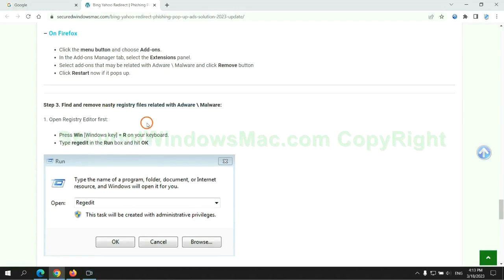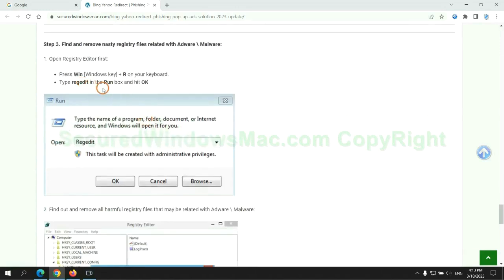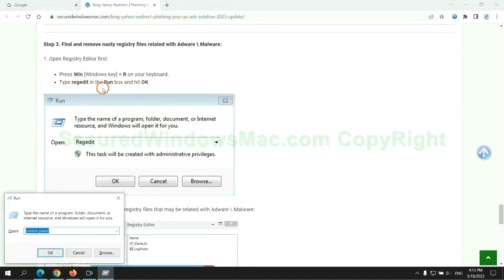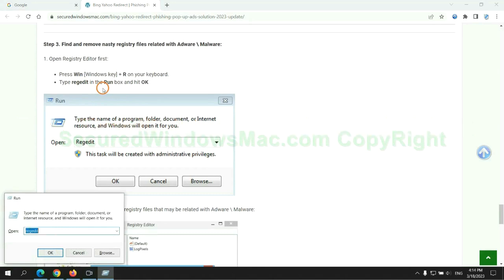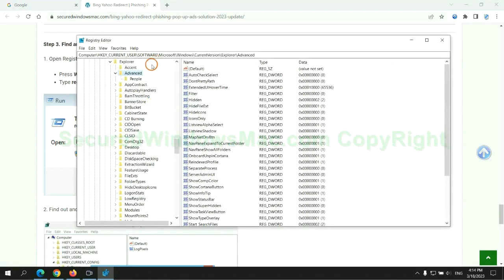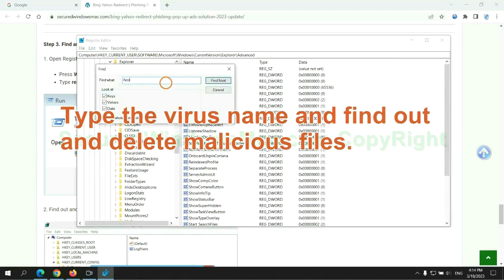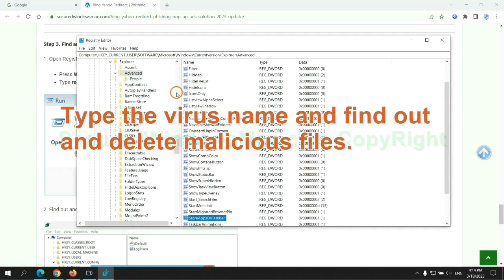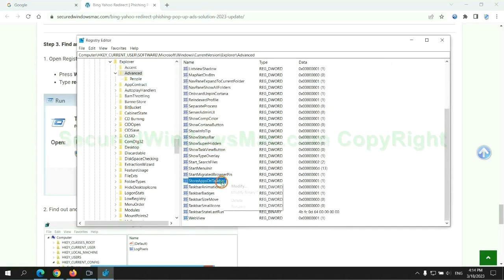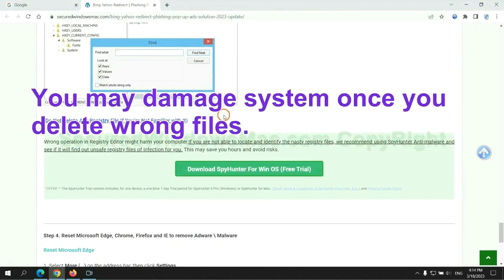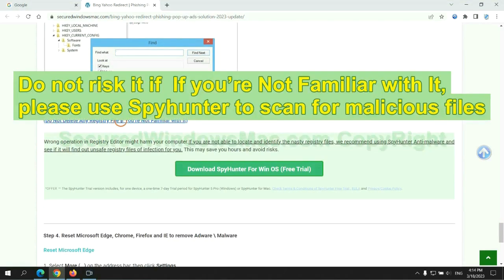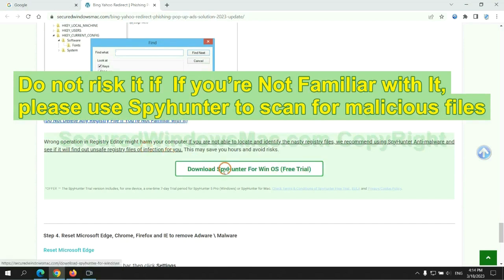Next, we need to remove nasty registry files. Type regedit into the Run window and click OK. Type the virus name to find and delete malicious files. Please be careful — you may damage the system if you delete wrong files. Do not risk it if you are not familiar with it; please use SpyHunter to scan for malicious files.